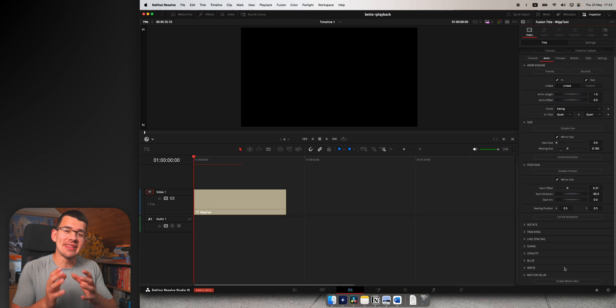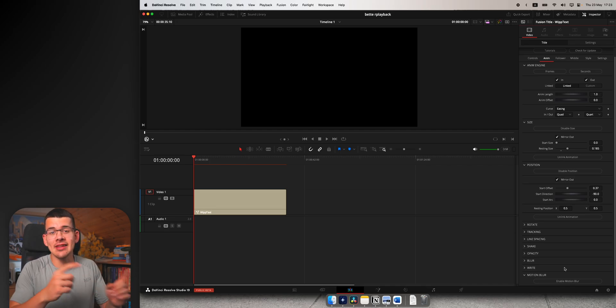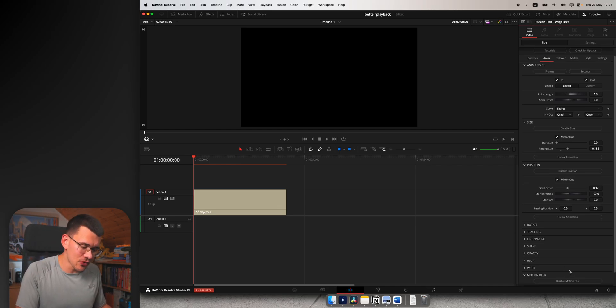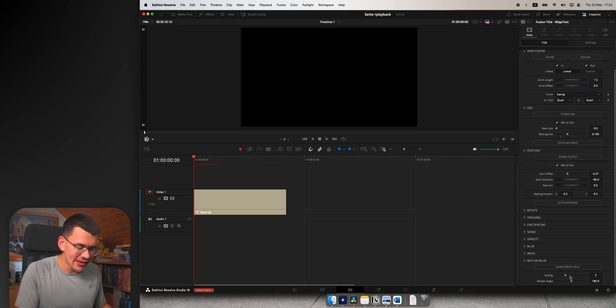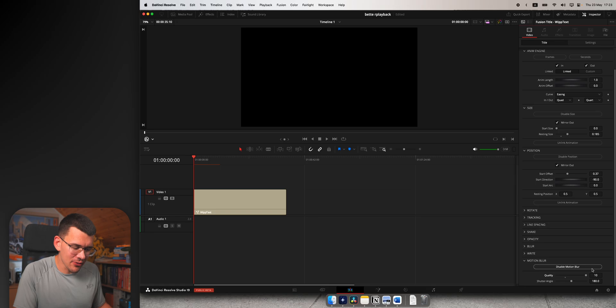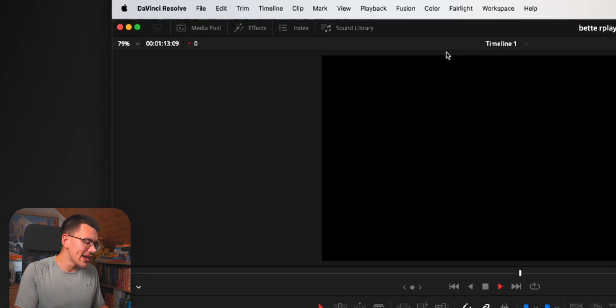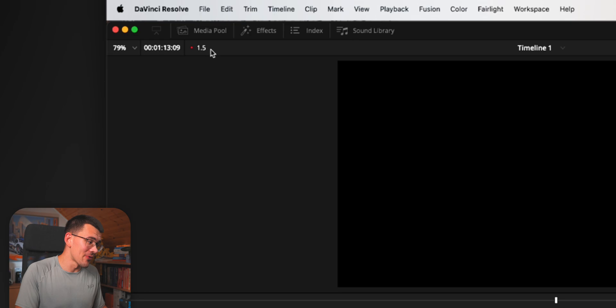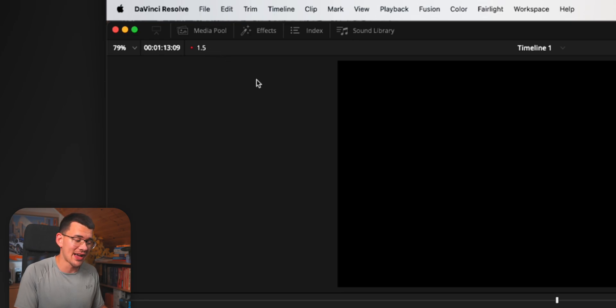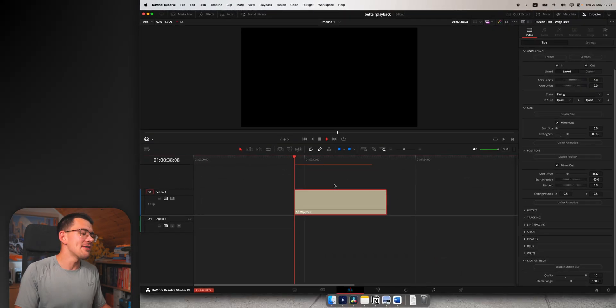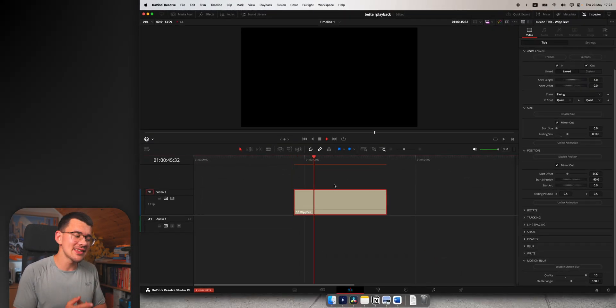To quickly show you the difference between it being unloaded and loaded, let's add some motion blur and pump up the quality to the max. Now let's move the text a bit and when I play it, you can see that my playback is tremendously bad.